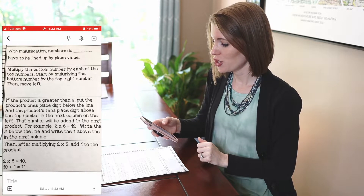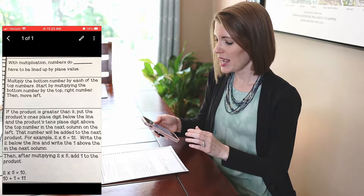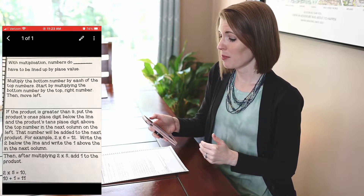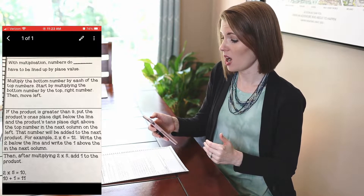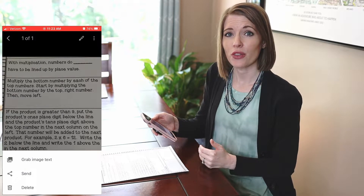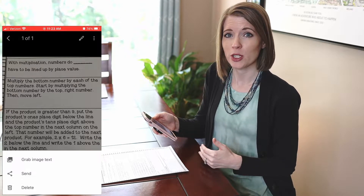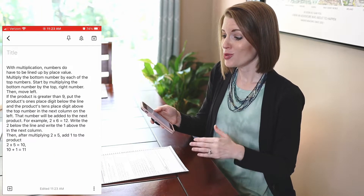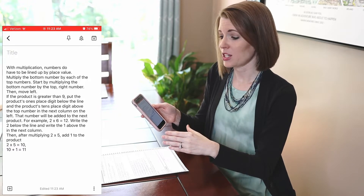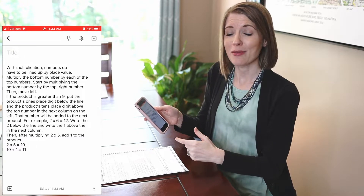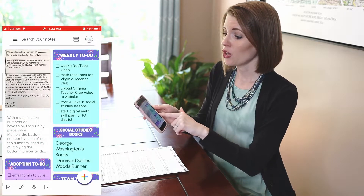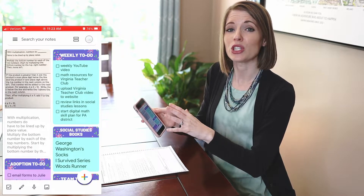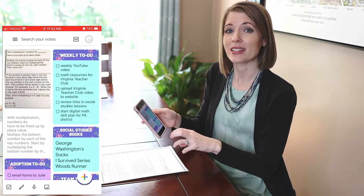Next, tap on the image so that you see a black bar at the top and the bottom, and when you see those black bars you should also see three dots at the top of the screen. Click on those three dots and you'll see some options appear. Click on grab image text and you will see all of the text from that page appear line by line. If you go back, you'll see the picture is still there and the text is right below it, so you still have both.